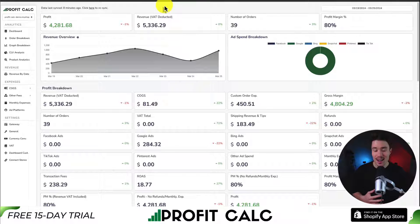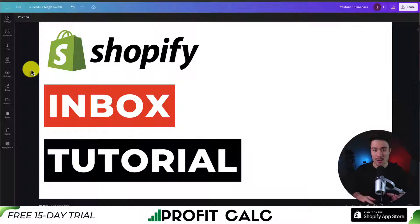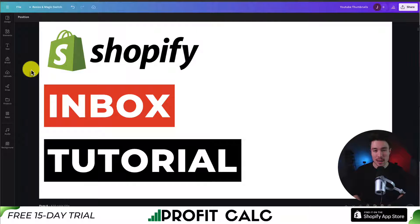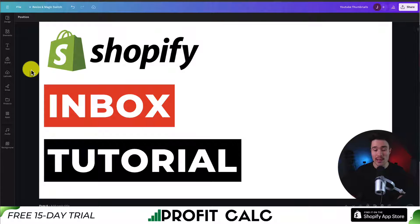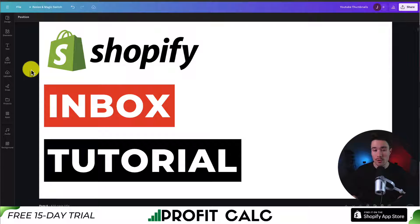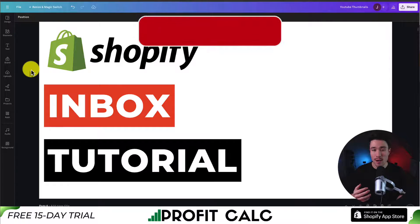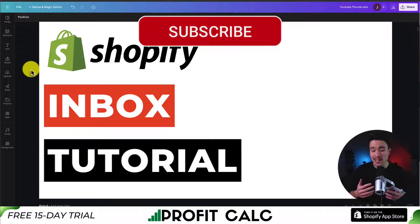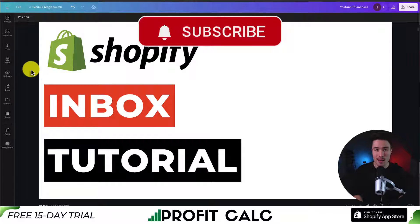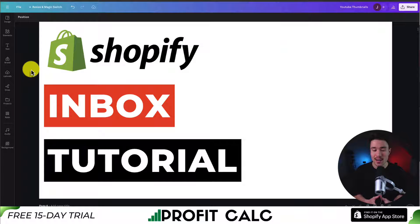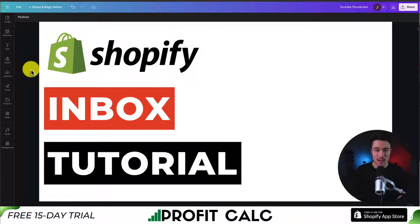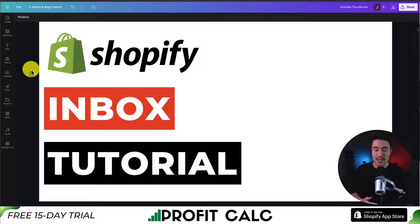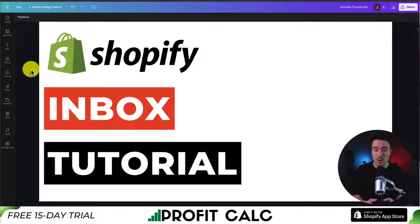So make sure you check that out and start your 15-day free trial. So in conclusion, Shopify Inbox is super easy to set up. It makes it super easy to customize your brand settings to match your store theme, to enter in your notification and response information to create instant answers, as well as shortcuts and quick replies. And the best part is that it's completely free and it makes it super easy to get started no matter where you are in your Shopify store journey.